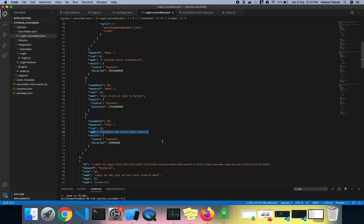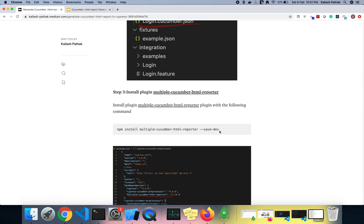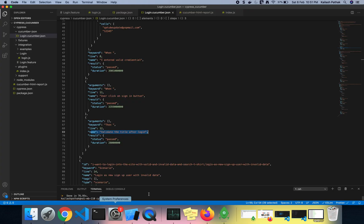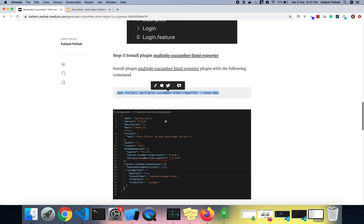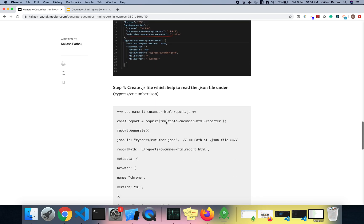Now the JSON file is generated. The next step is to create the HTML file, but before that I need to install the Multiple Cucumber HTML Reporter plugin. Let me quickly install it.